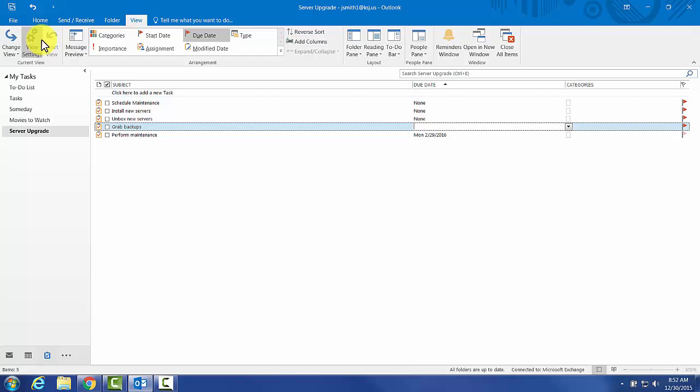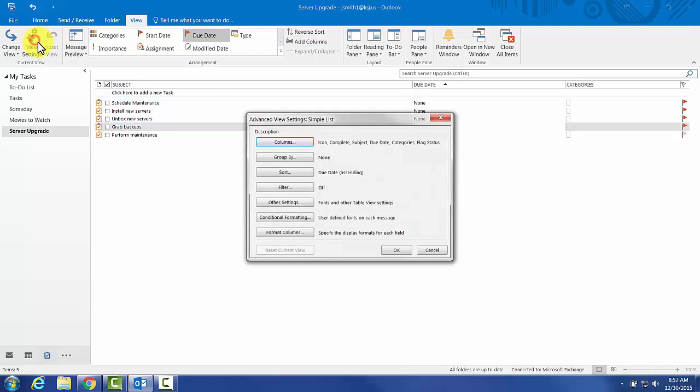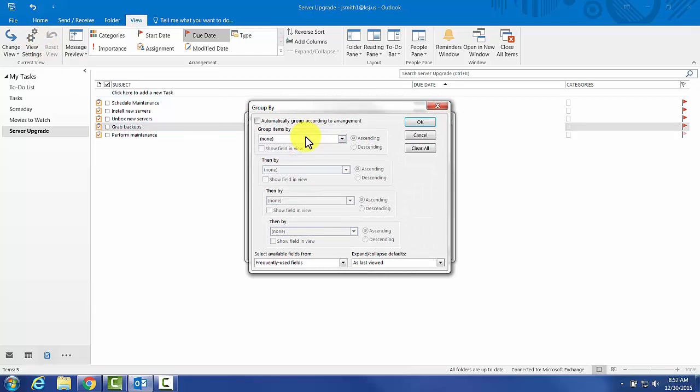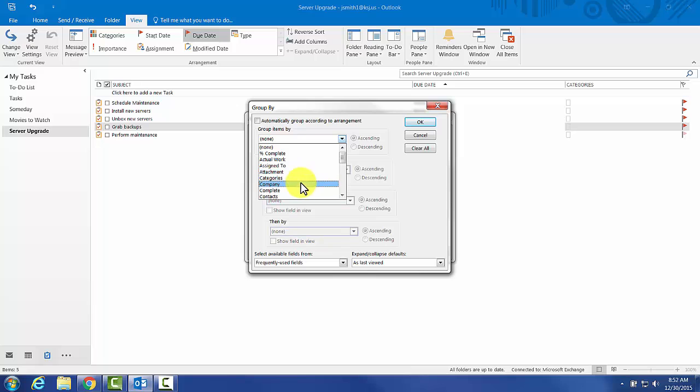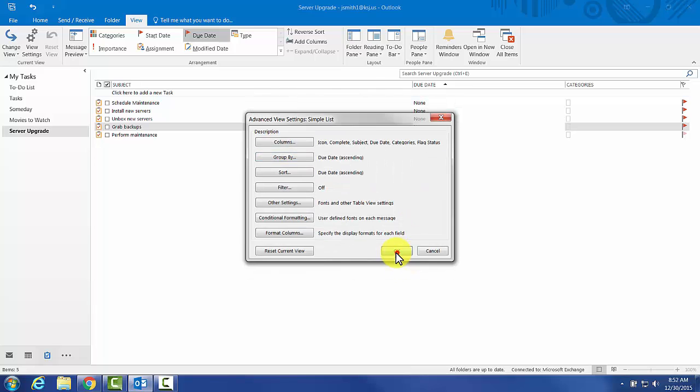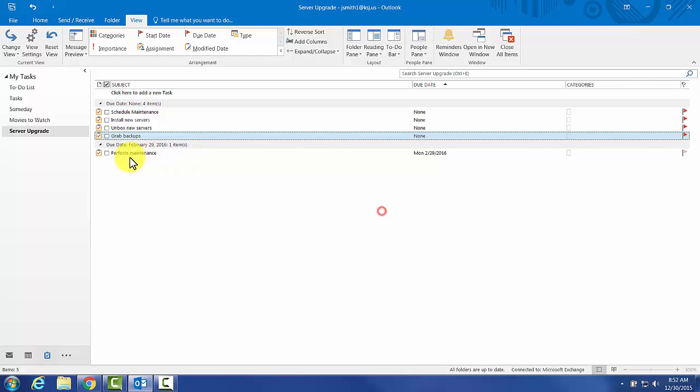We're going to alter this view and then save it as a template. To do this, we're going to say Group By Due Date. This is a little different from the little flag over there because it's going to group these together based on that.